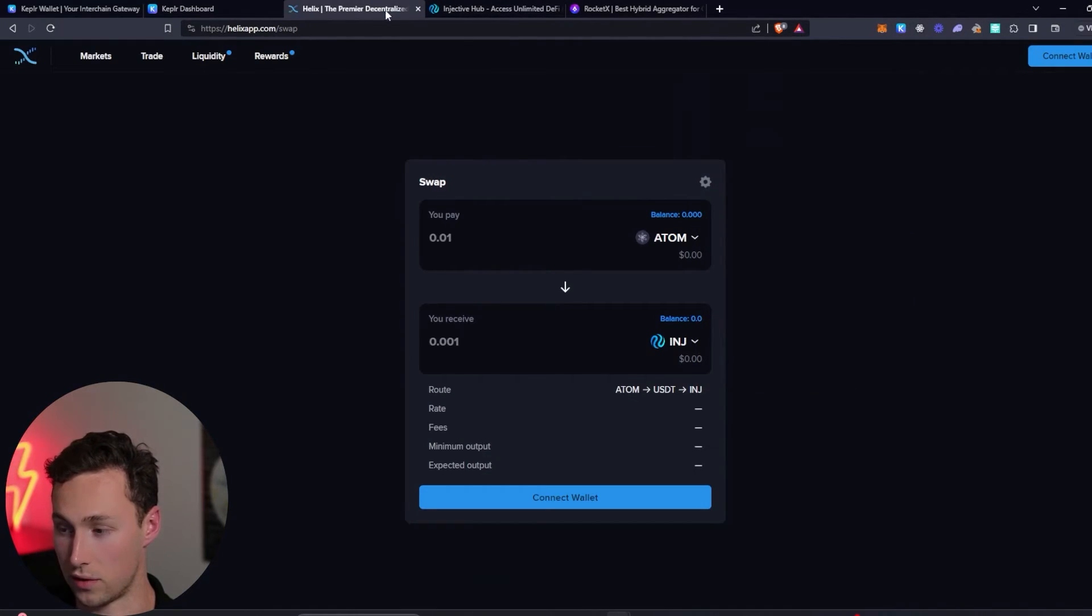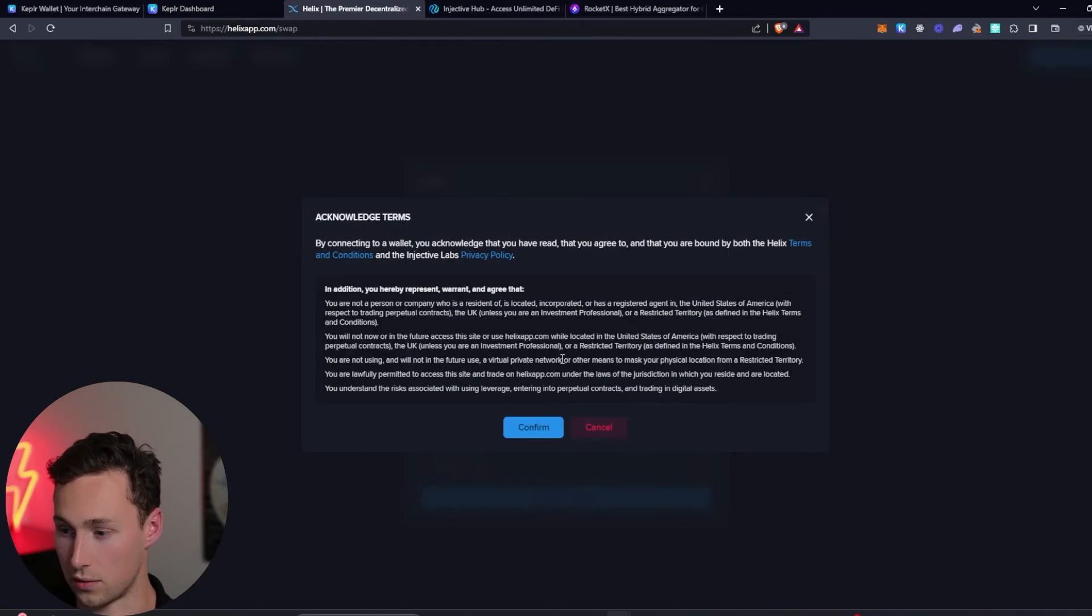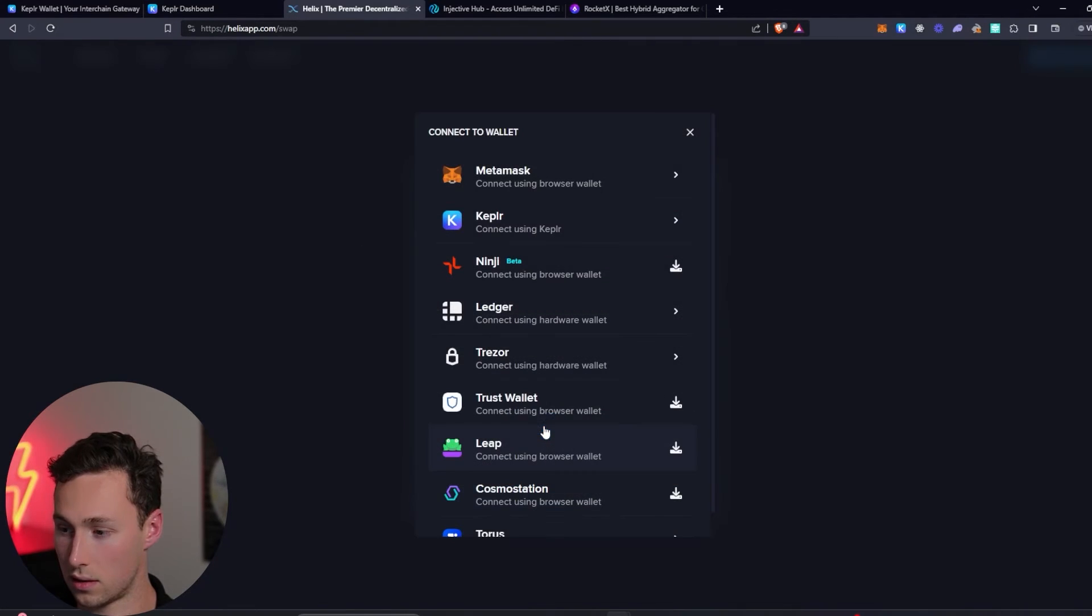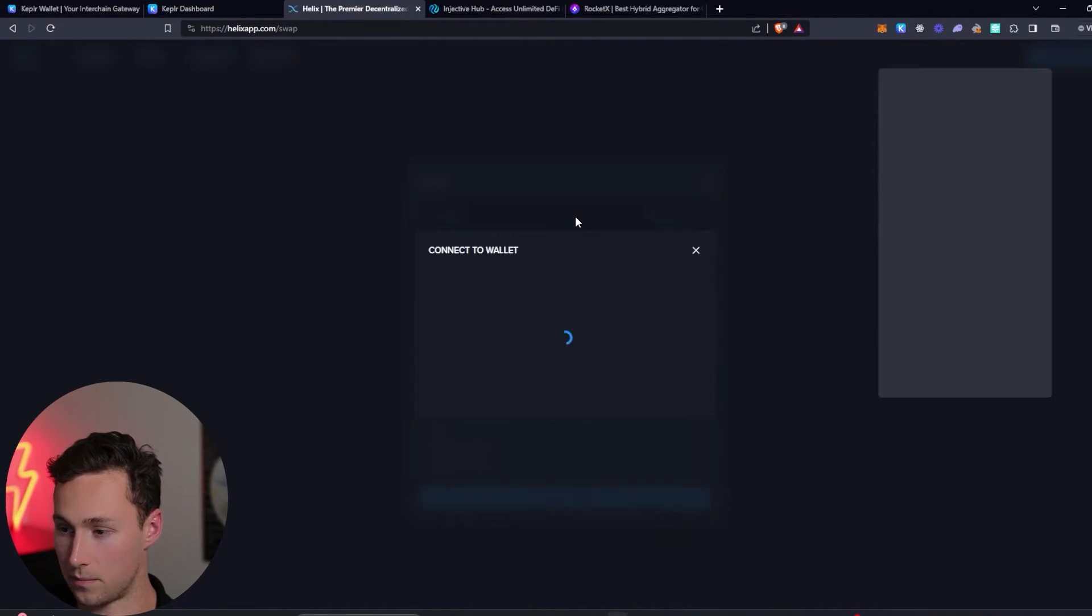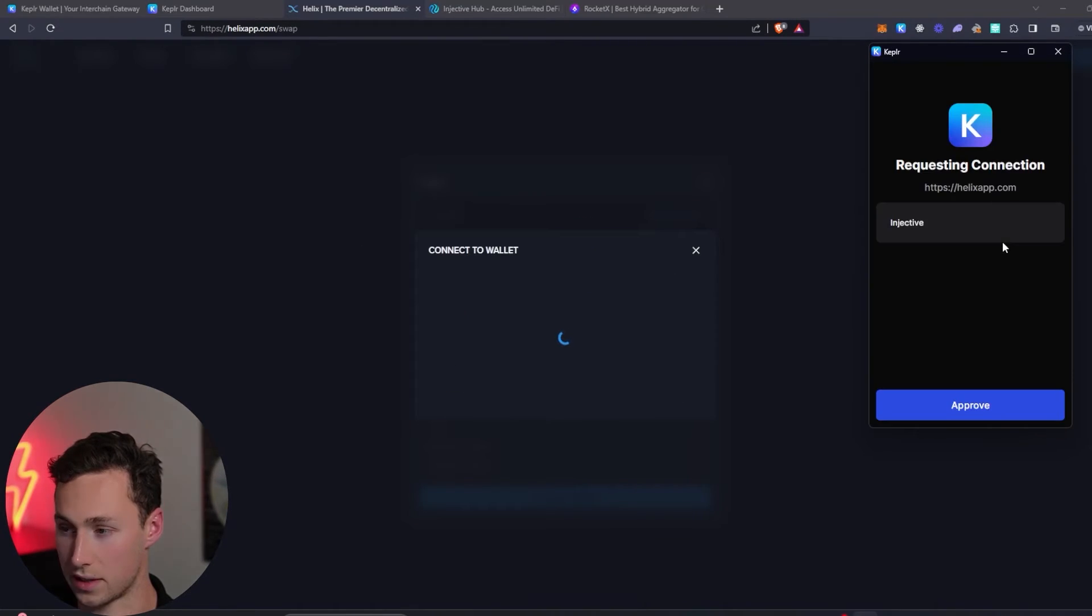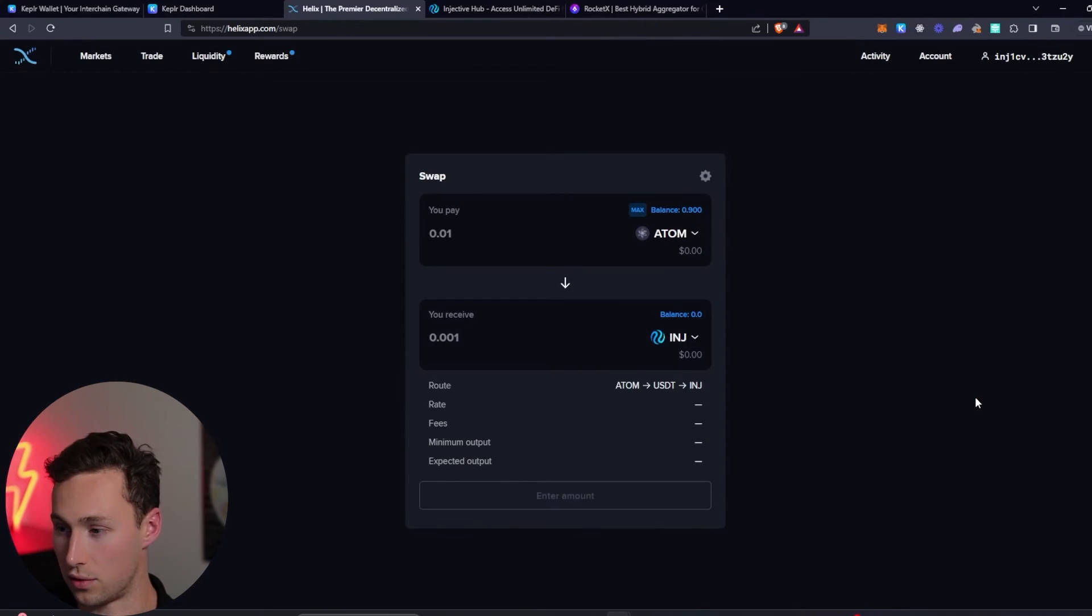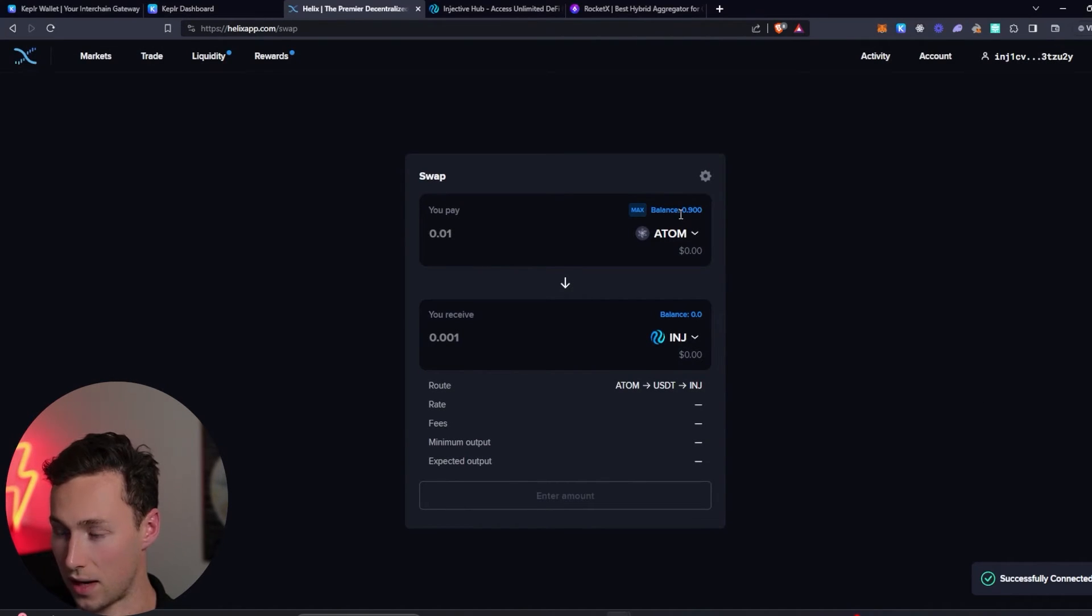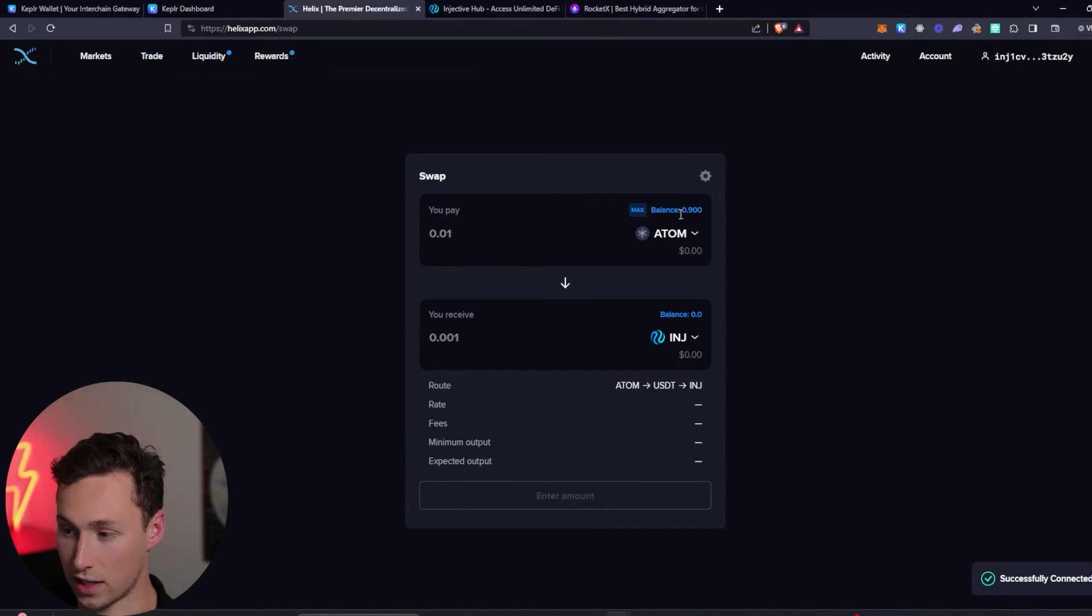Now let's go over to Helix and see if our Atom has appeared. First thing we'll have to do is connect our wallet. Confirm. Connect using Kepler. Approve. And look at that. Our Atom is now on Injective.